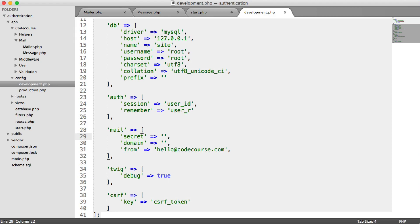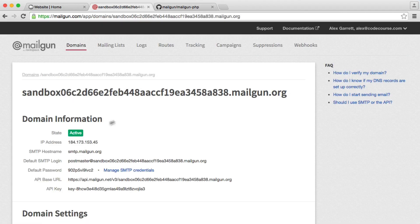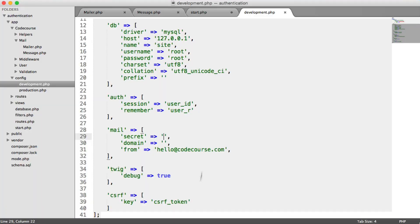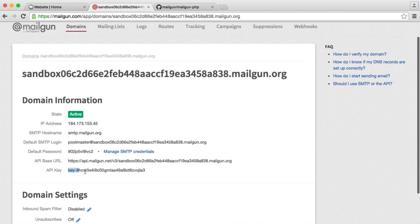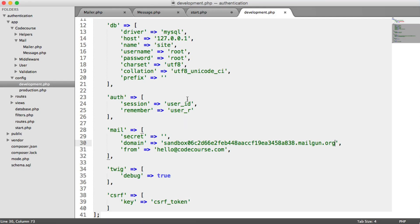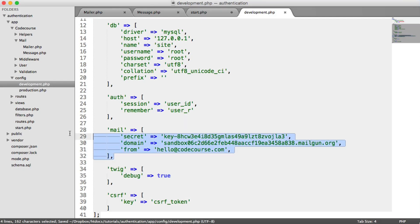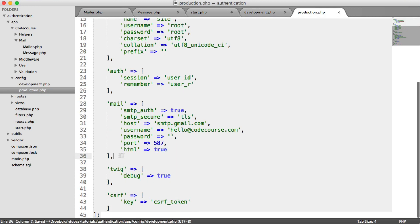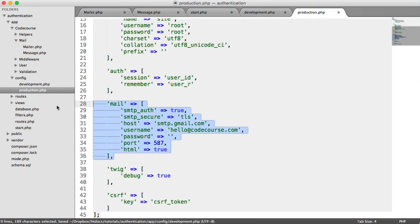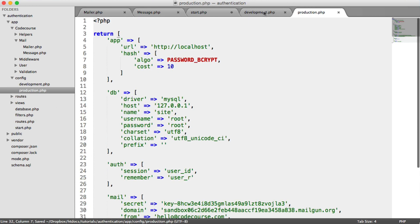We'll head over to the Mailgun website where we have our domain set up, and copy and paste the domain in. We also need our API key, which is just down here, so we'll go ahead and paste that in as well. We're ready now - we can copy these over to the production configuration as well.